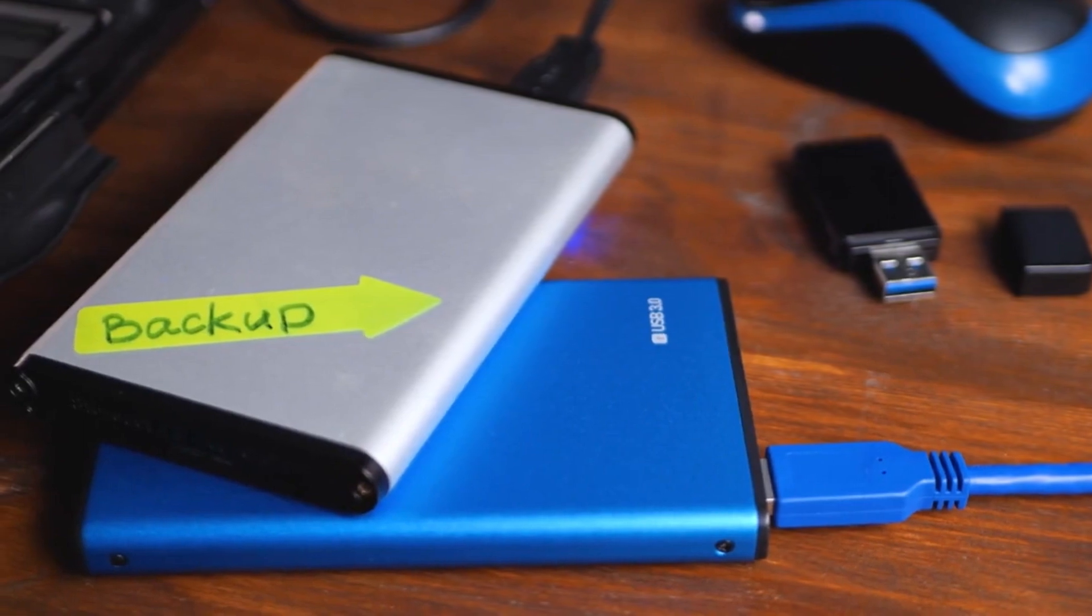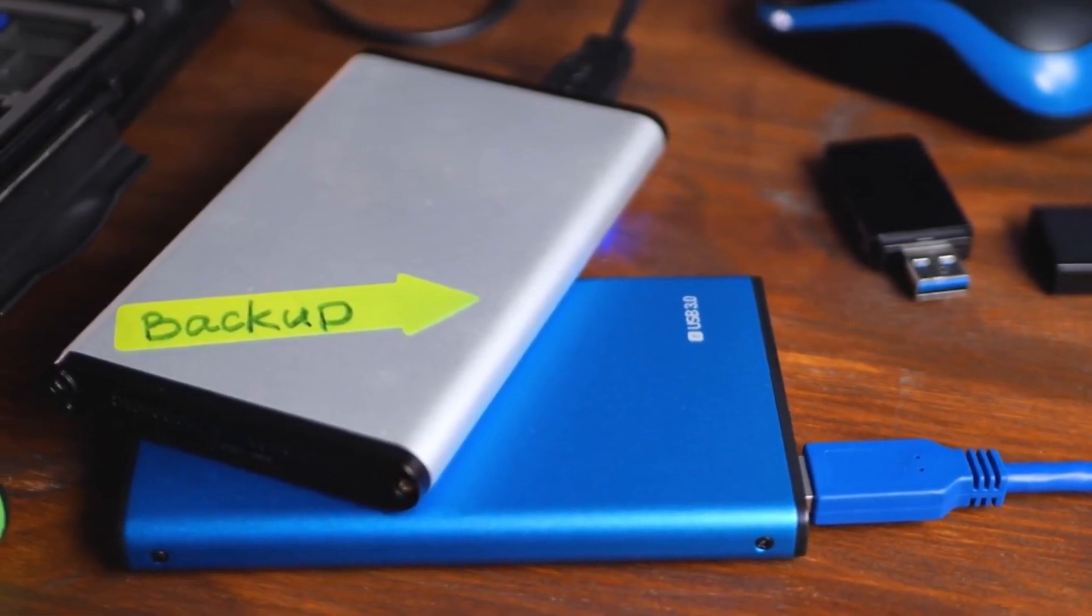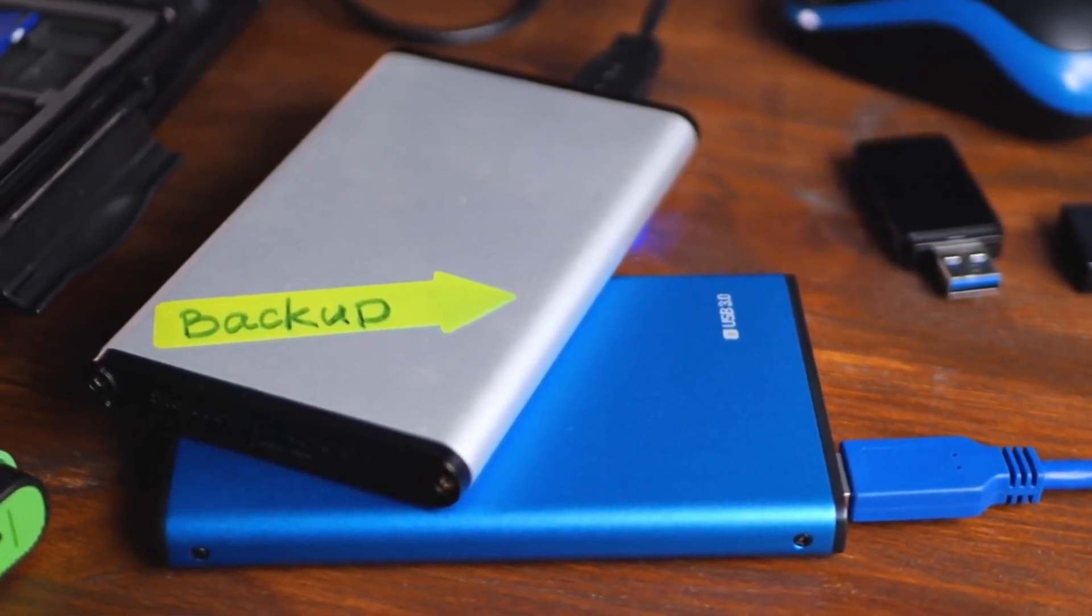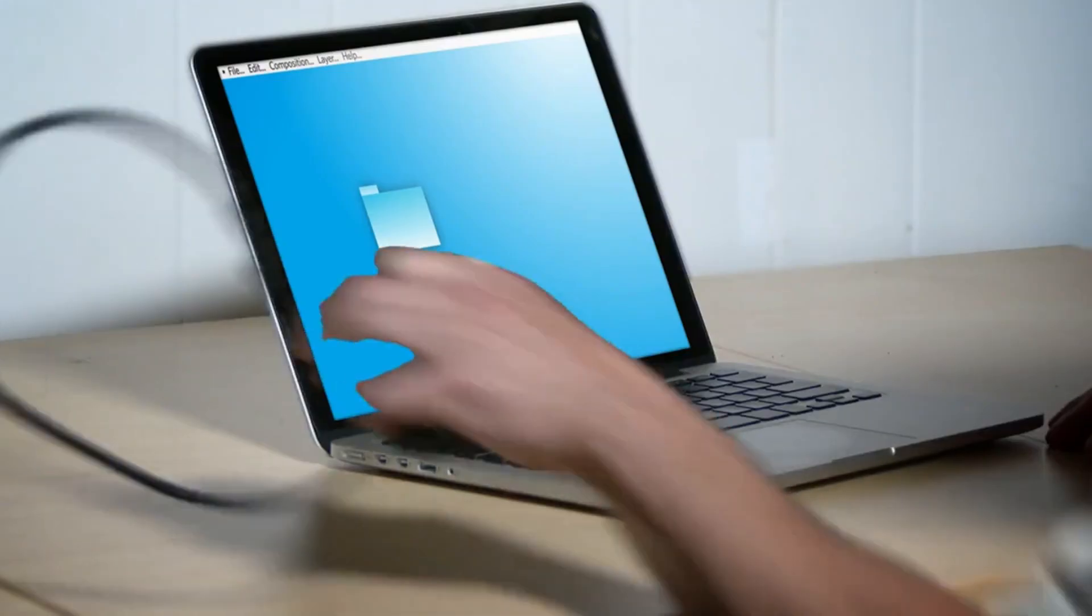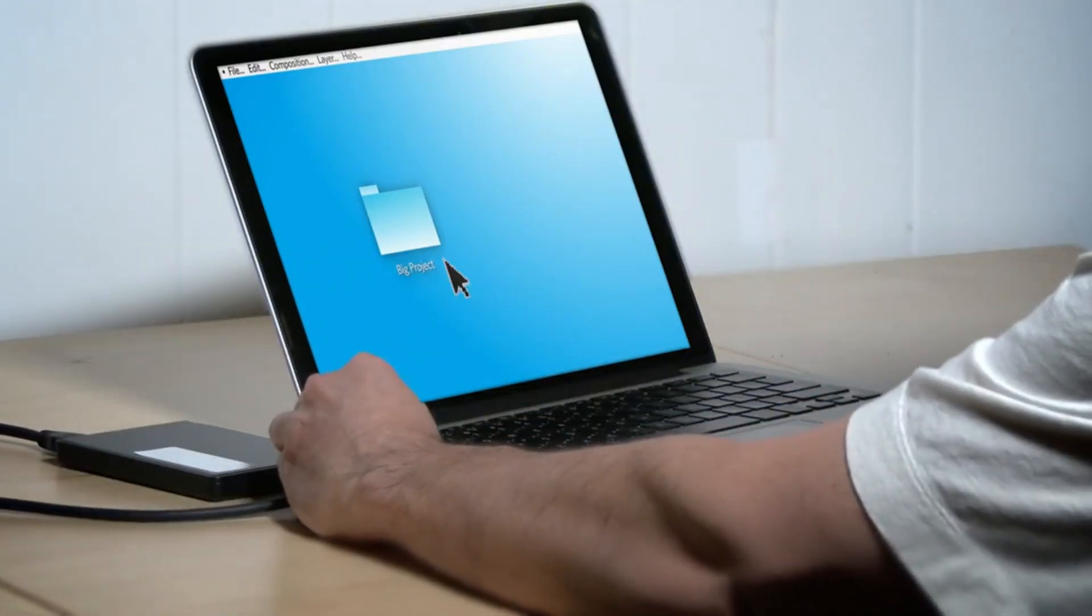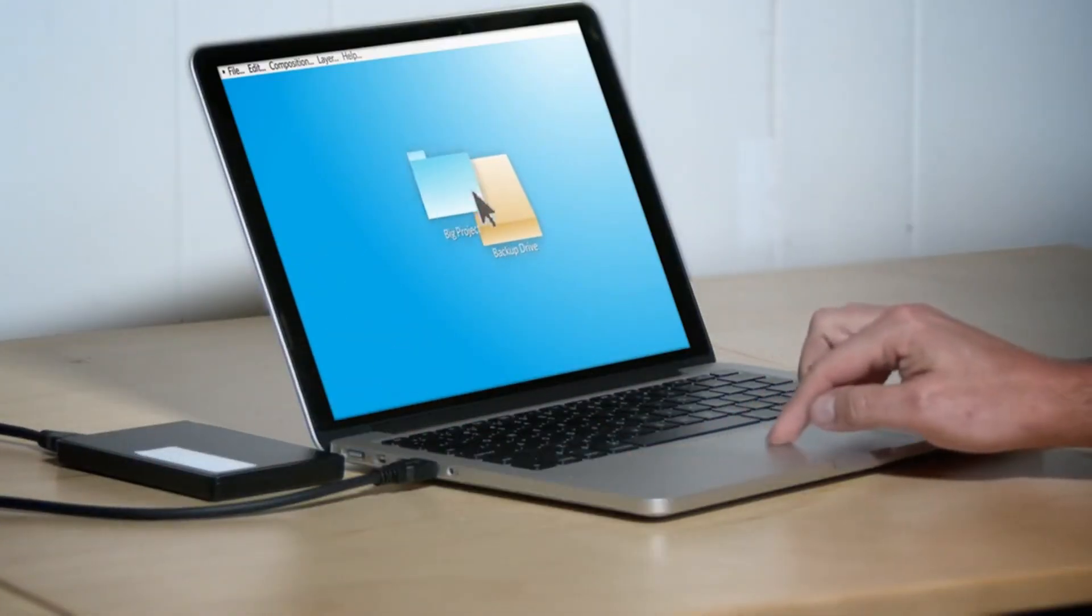External hard drives provide a tangible portable option, allowing users to store large volumes of data offline, handy for those with limited internet access or those requiring physical data transfer.